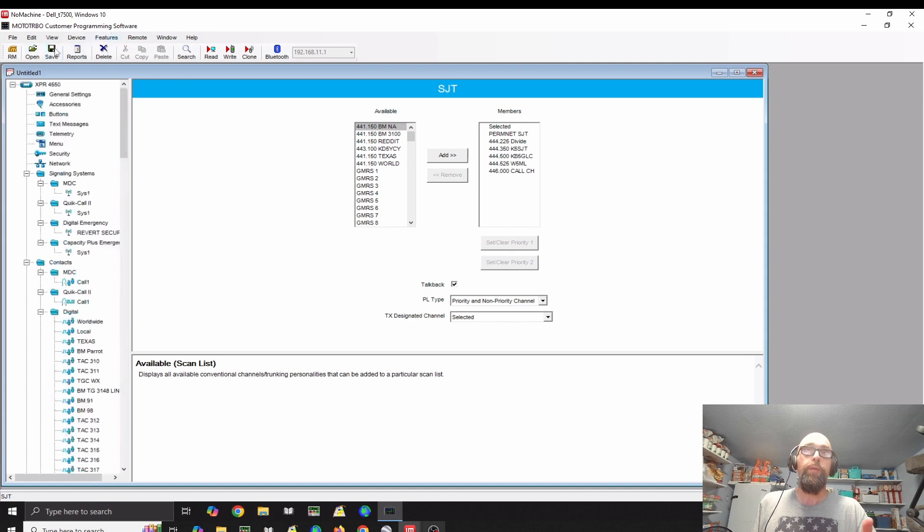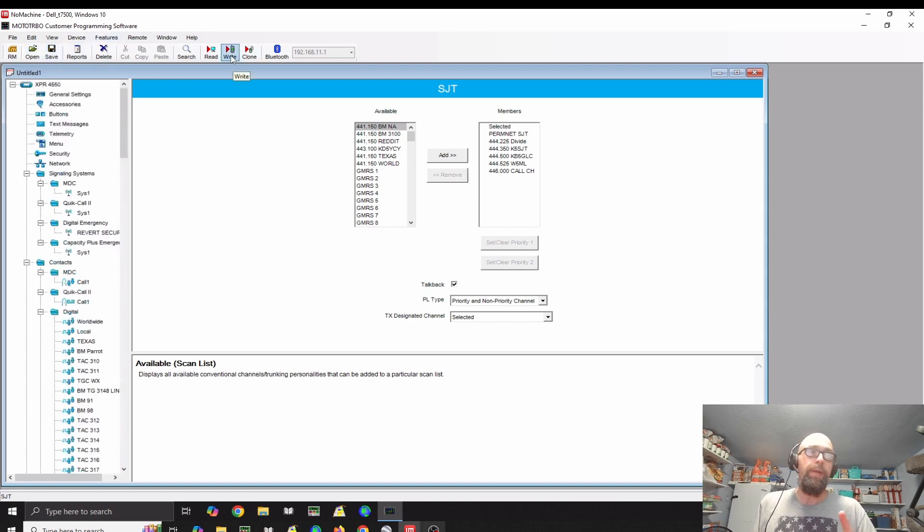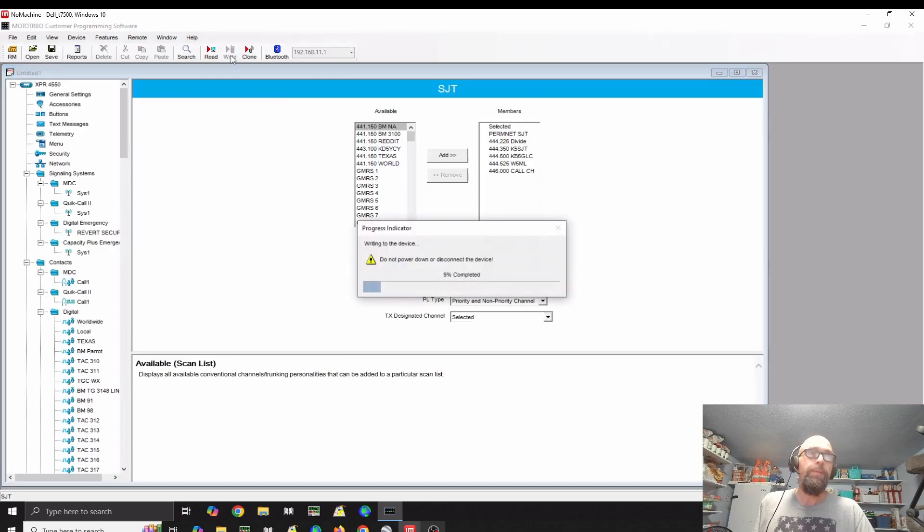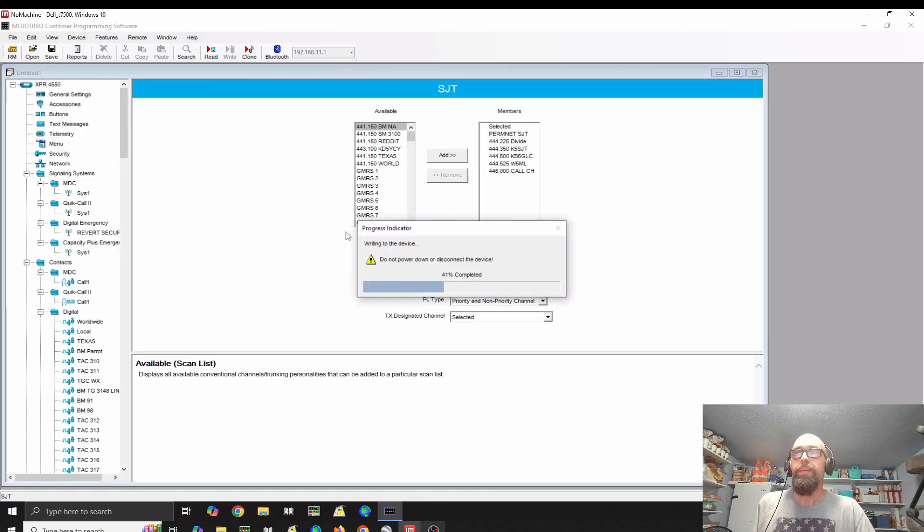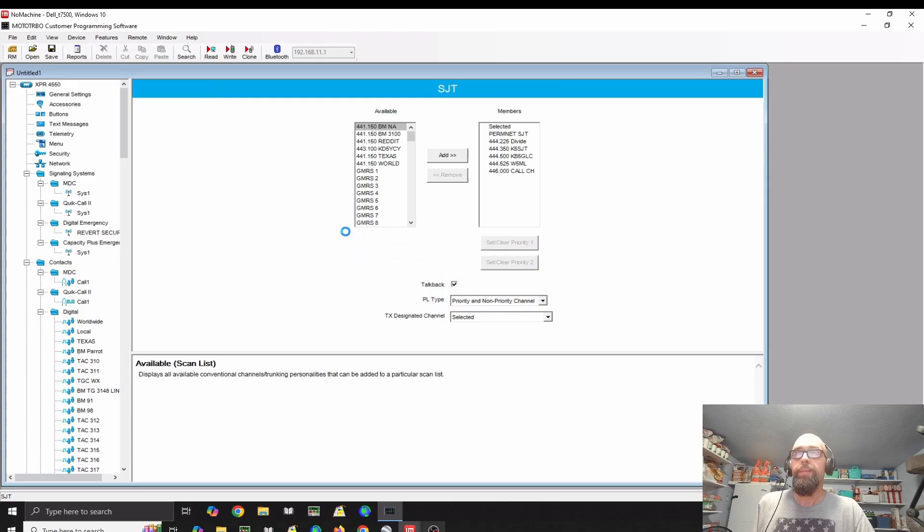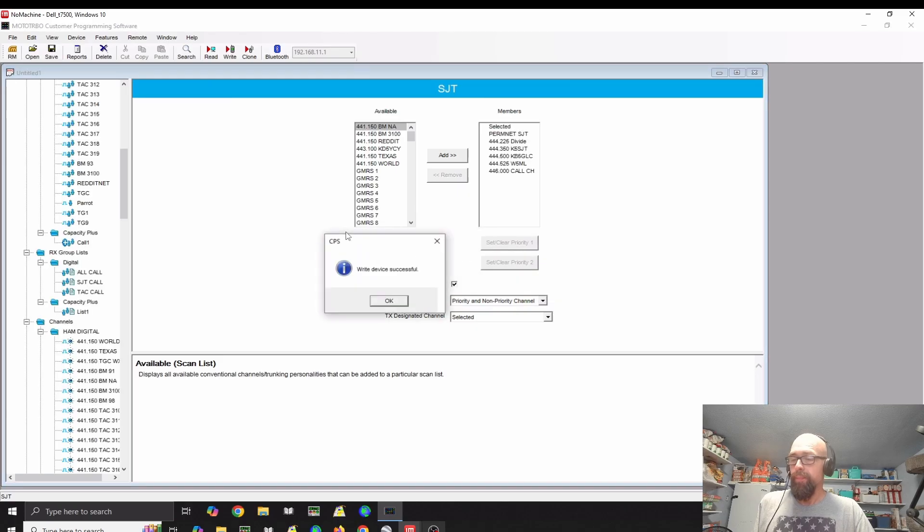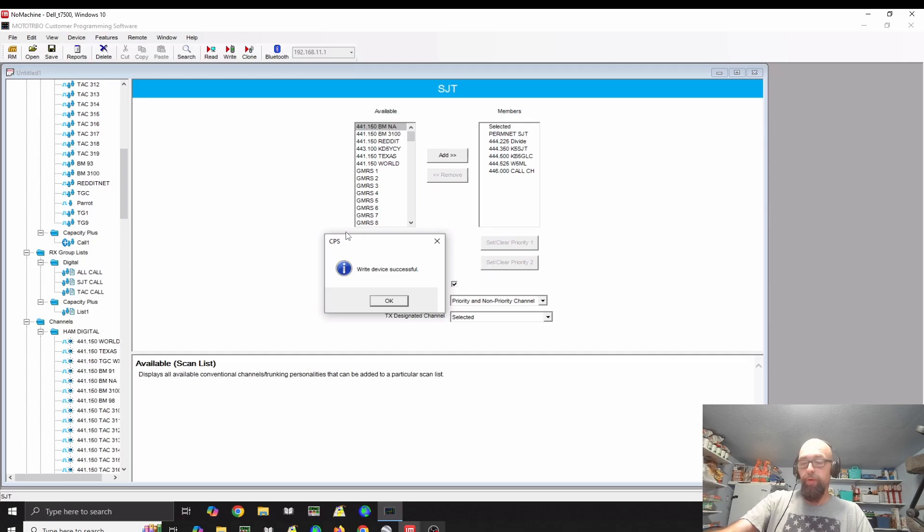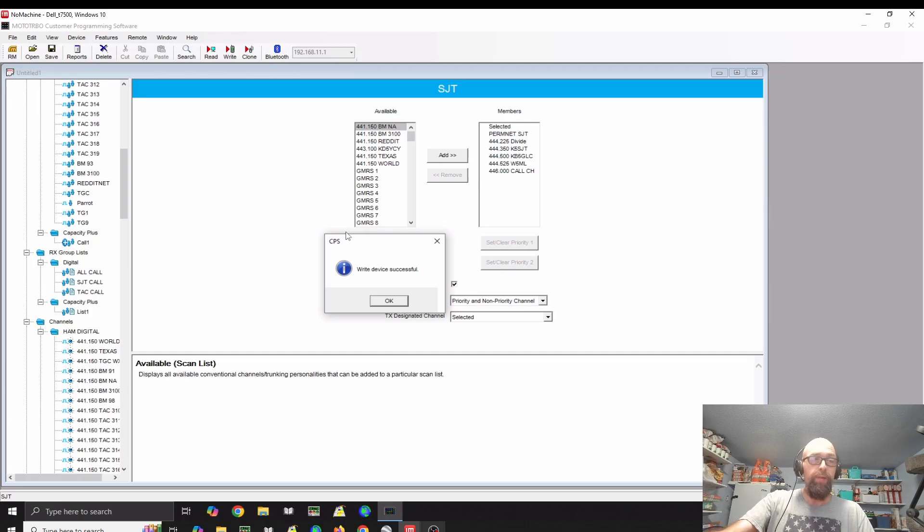Once I recommend that you save. And then I also recommend, of course, if you want your changes to go to the radio, you need to write them. You'll hear the sound from Windows. The radio, if I had it turned up, would also make a sound to let you know programming is complete.